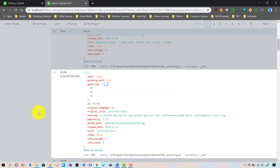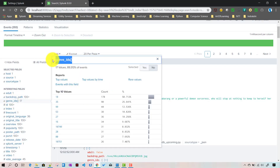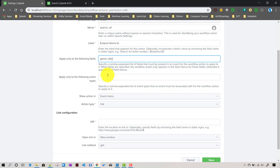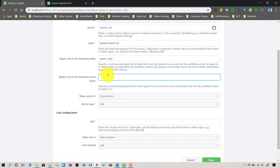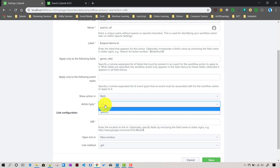I'll give the workflow action a label called 'expand_genre_id'. For which field it will be applicable, I'll copy the extracted field name with the curly brackets as-is. We are not giving any event types here since we haven't defined any. We'll set 'show action in' to both event and field menus.